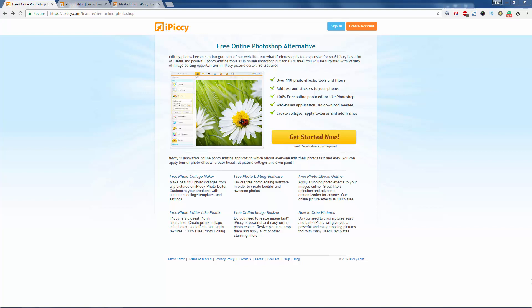I'm going to show you a quick online Adobe Photoshop alternative. Let's have a quick look. It's called iPiccy.com.